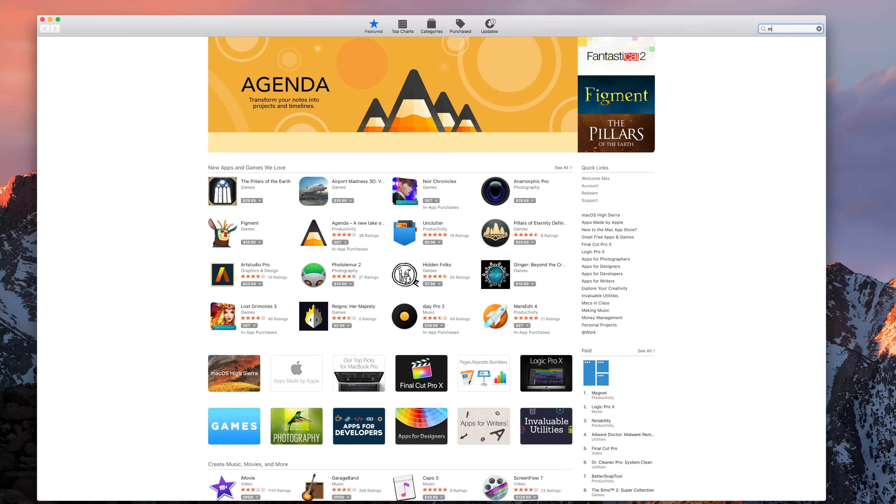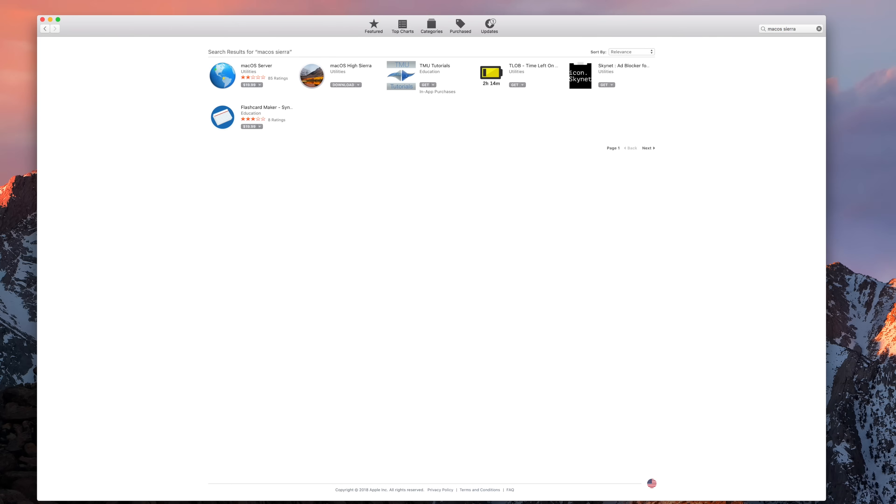the first step is to download the installation file. Usually you'd be able to search and find MacOS Sierra in the App Store, but Apple has removed it since the release of High Sierra.